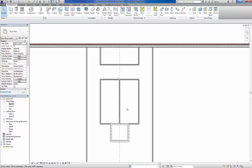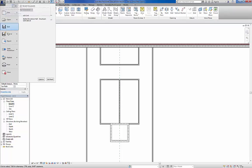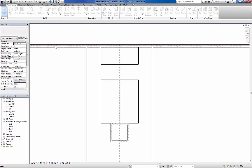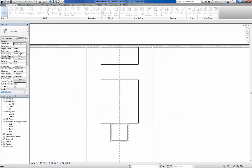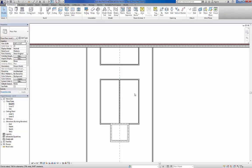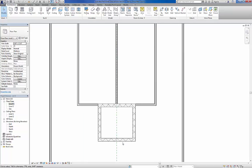At this point we'll save as Exercise 3-3. So save as project 3-3. Got a little bit more to go here. So next thing we need to do is to insert our elevator.